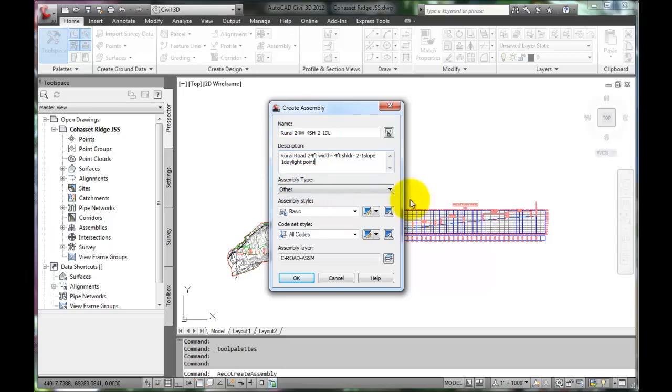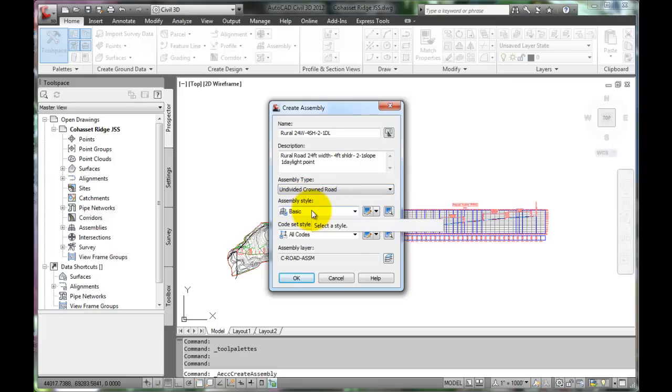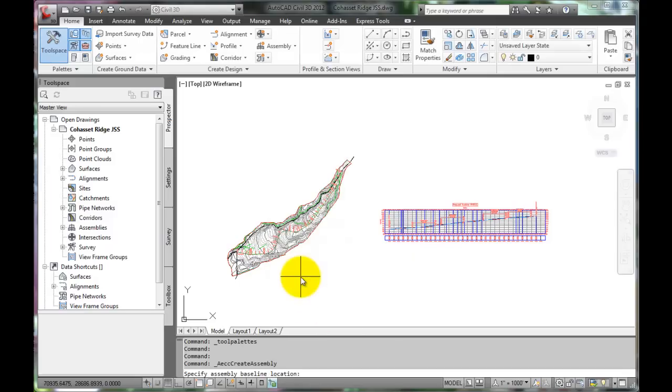The assembly type will be an undivided, crowned road, and it will be a basic assembly style. For now, use all codes, and all the other defaults are OK. Click OK.